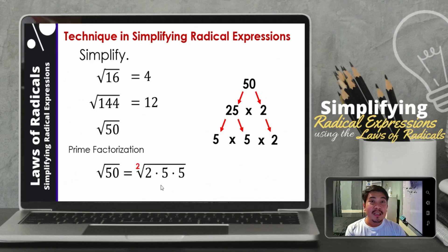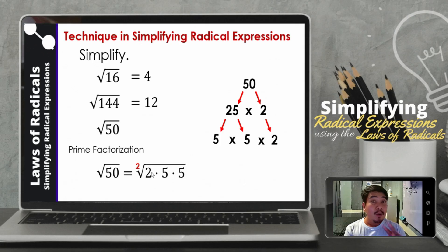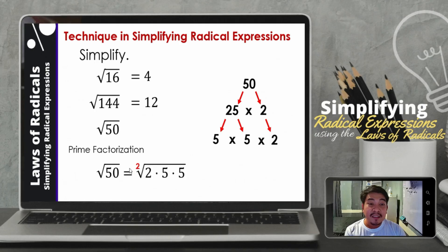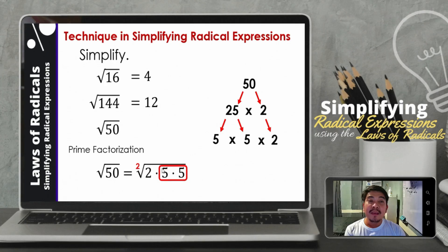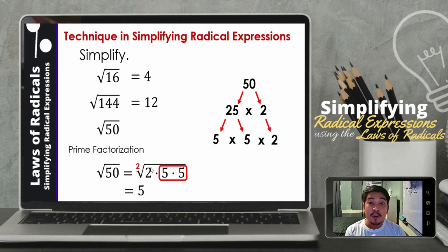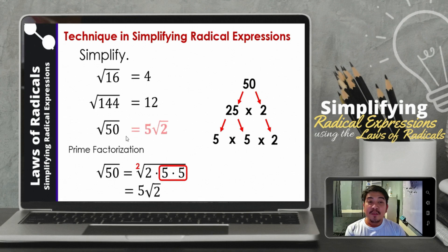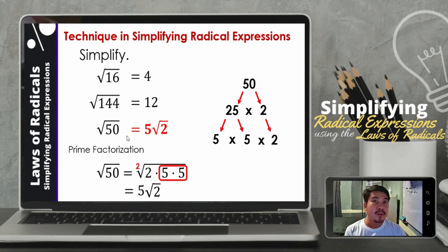Then we need to consider the index. The index here is 2. Since it is 2, we need to consider 2 factors at a time — we look for two factors that are the same since the index is 2. So we have 5 as a pair. Whatever has a pair, we take it outside. So that will be 5. Since 2 has no pair, it will remain inside the radical symbol. So therefore, the square root of 50 is simply 5 square root of 2.